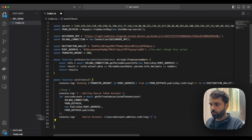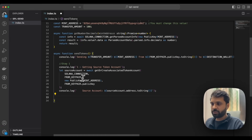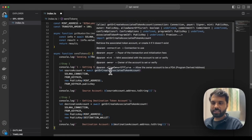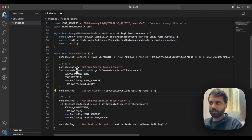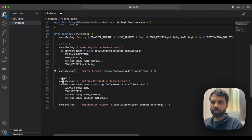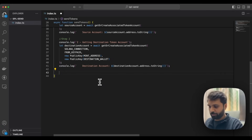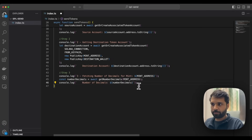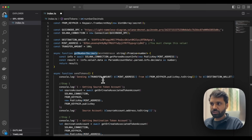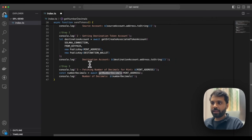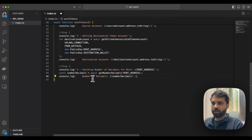Similarly, we do the same for the receiver — calling getOrCreateAssociatedTokenAccount and storing the address in the source account variable, then printing it. And similarly we do that for the destination account as well. Then step three is to get the decimals for that particular token. We call the getNumberDecimals function, which we declared earlier, save the number of decimals in the numberDecimals variable, and print that.